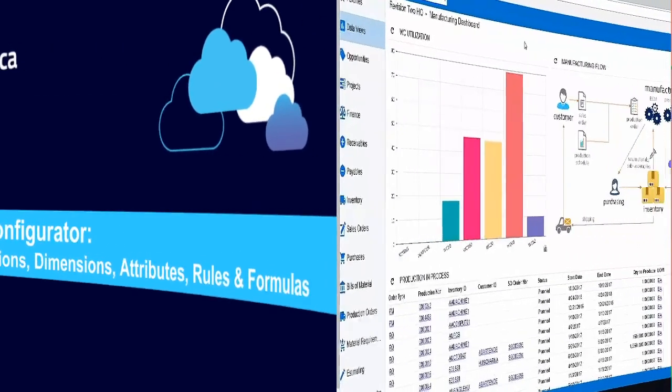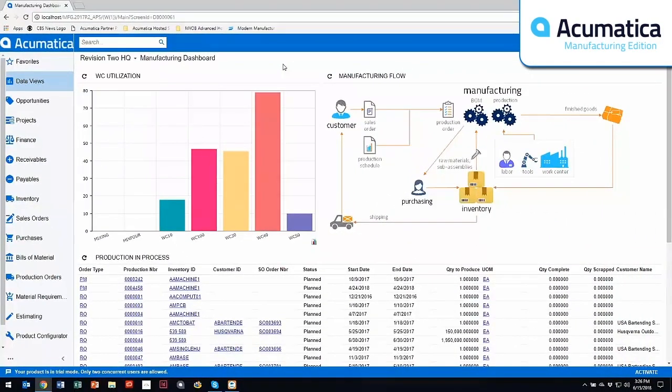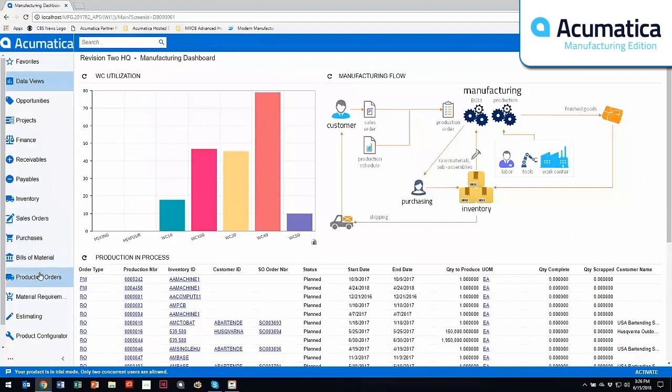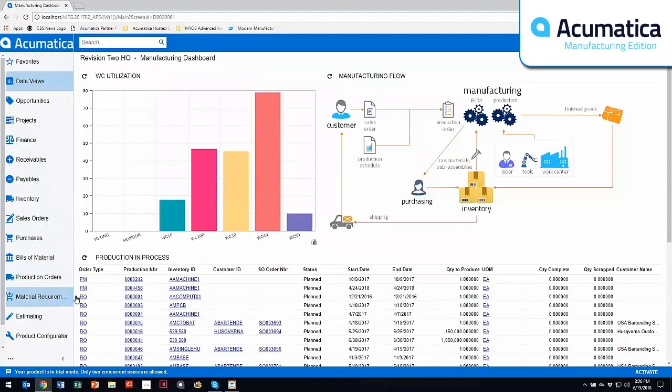The Acumatica Manufacturing Edition has a variety of different manufacturing modules. The core modules are building material, production order, and MRP.